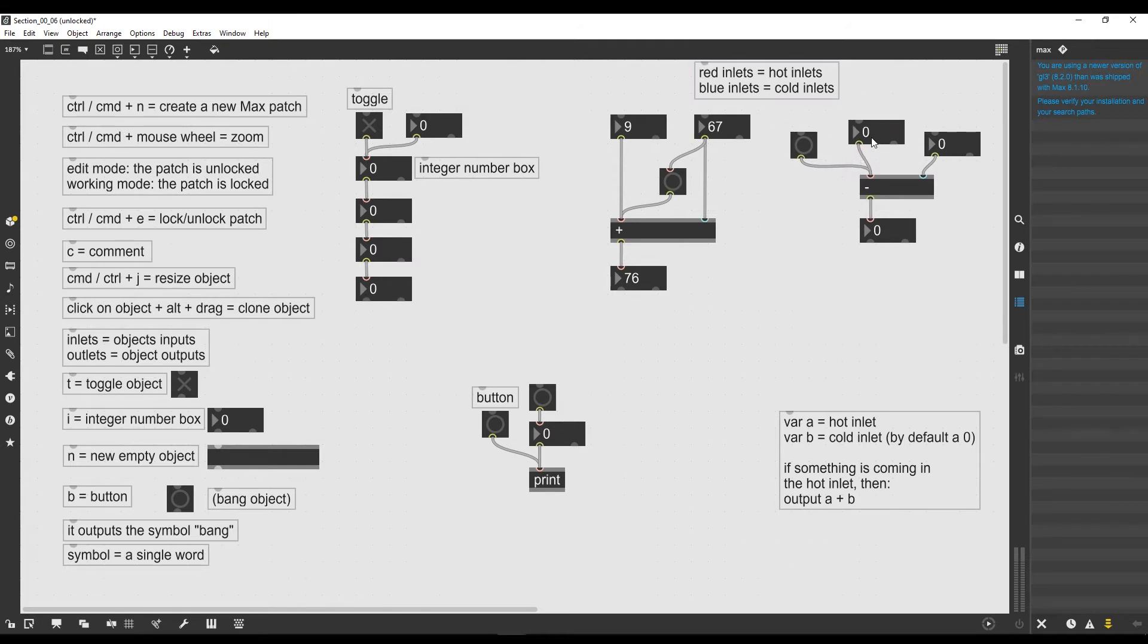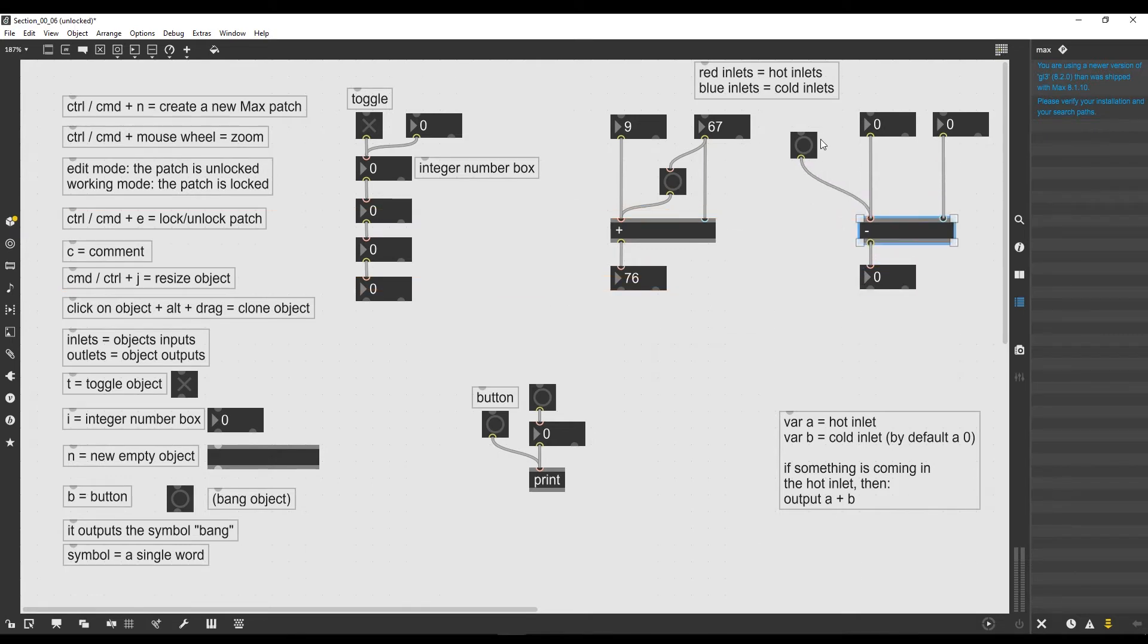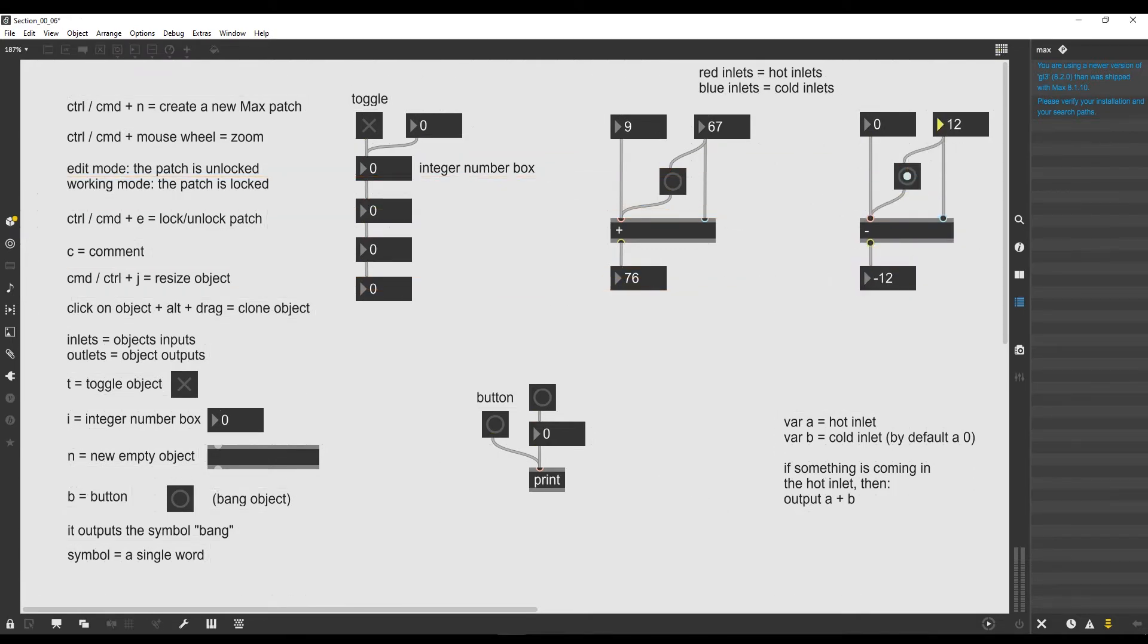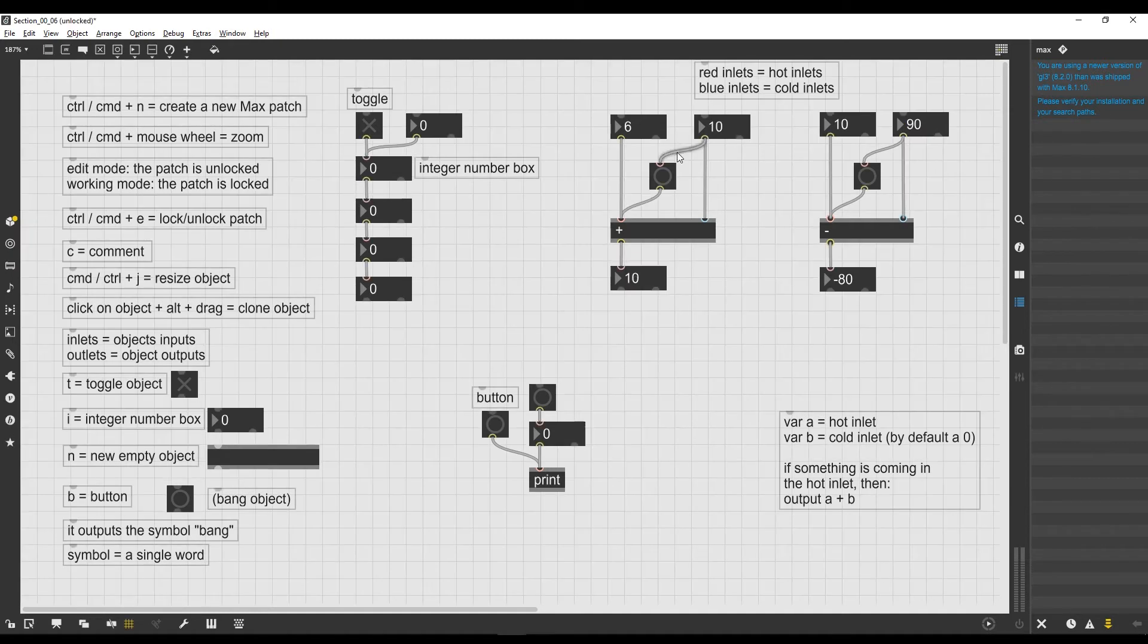Let's actually do the same for the minus operator. So let's simply bring it down, connect this here, and let's try. So 3 and 10, so 10 minus 3 is actually 7. Let's say now I write for example 90, 10 minus 90 is minus 80. So why is this working?